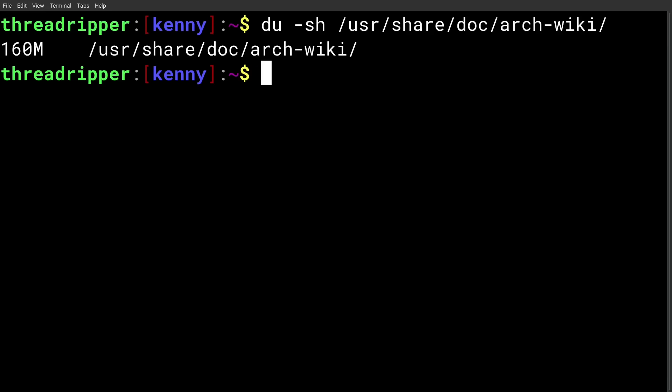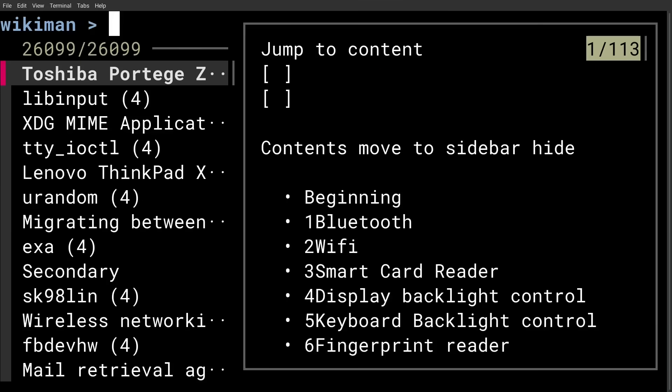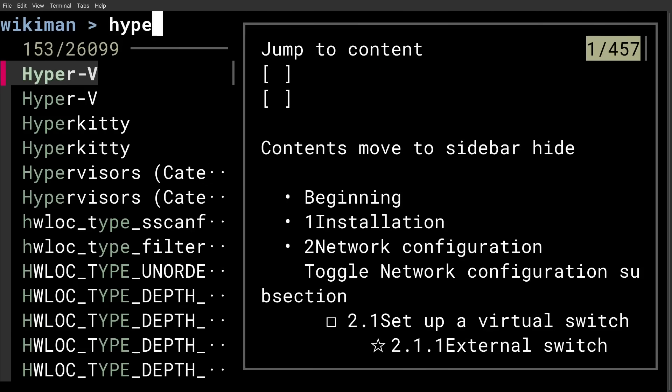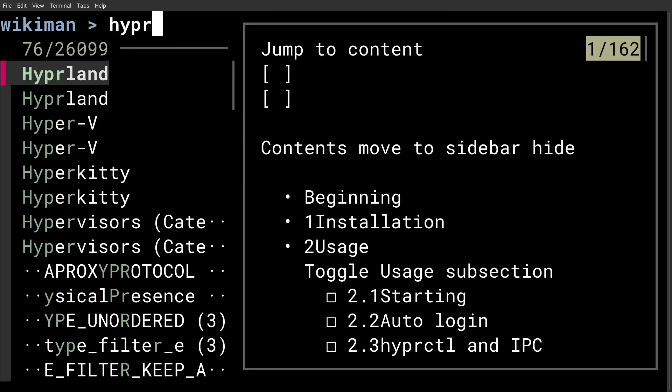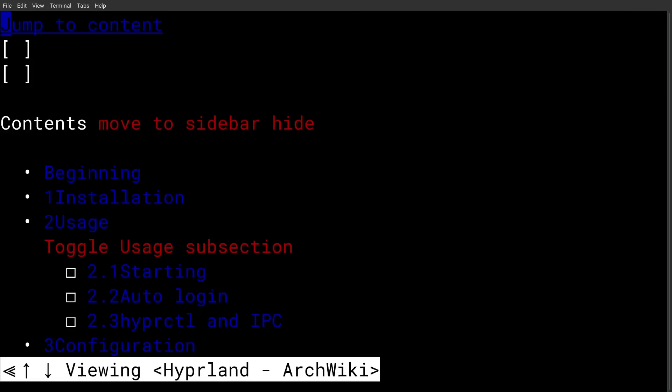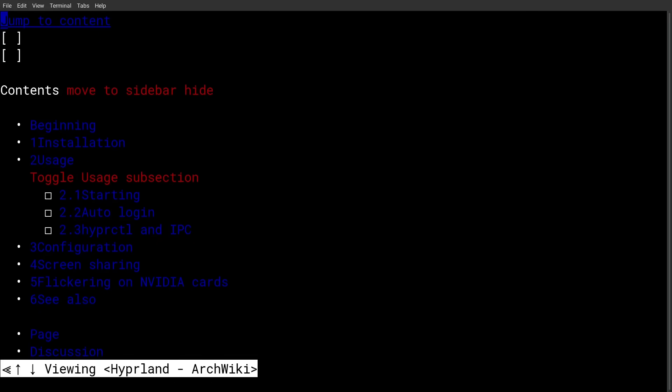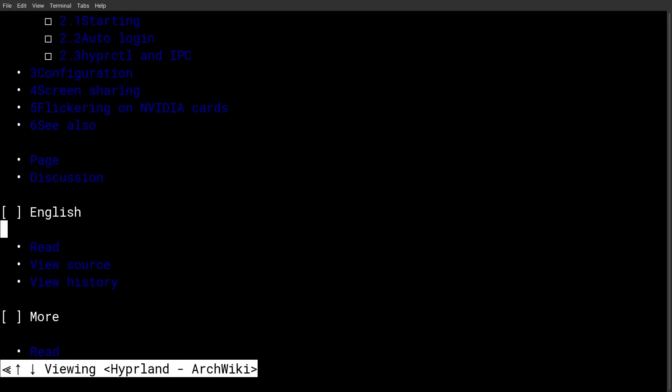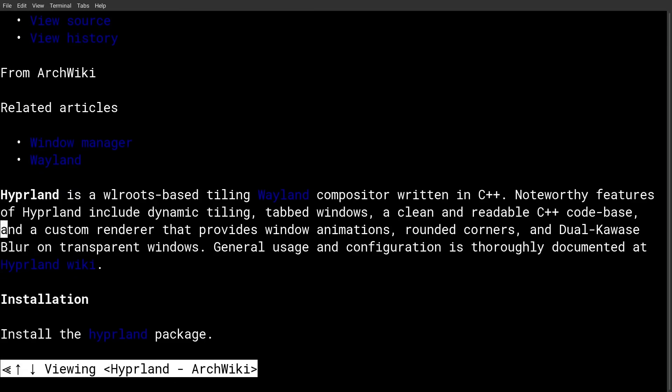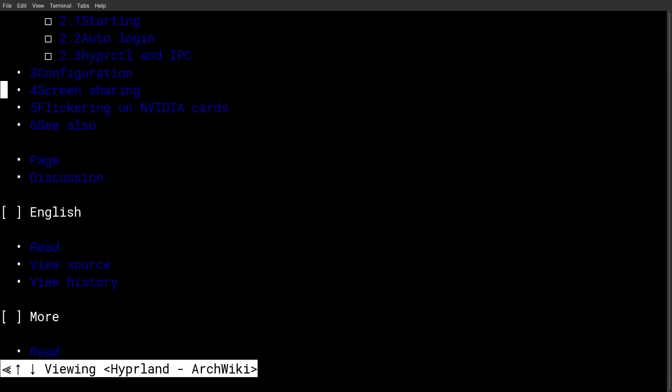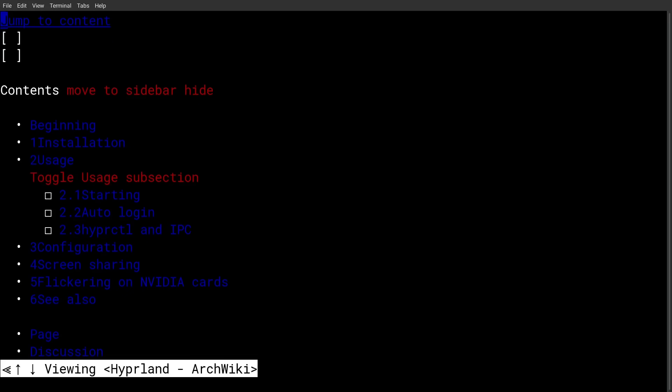So if I were to run Wikiman and then search for Hyperland, I always forget how Hyperland is spelled, H-Y-P-R-L-A-N-D. Here, we have the page for it. And you can see, if I zoom out a little bit, that this is exactly the same as what we saw in the ArchWiki on my browser.